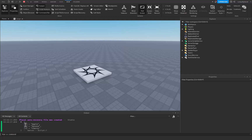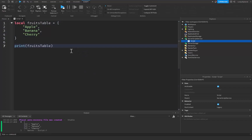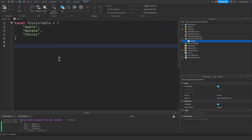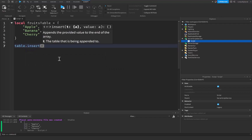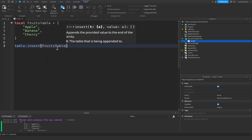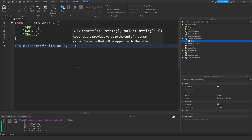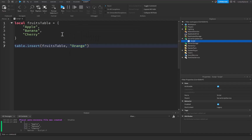The index goes from one up to however many values you have inside the table. We're not just limited to accessing and changing existing values — we can actually add things to tables. We use the table library and call table.insert. What this does is insert a certain value into a table. The first argument is the table we're inserting into — in this case fruitsTable — and then we put a comma and provide the value we want to add. I'm going to write orange because I want to add it to this table.